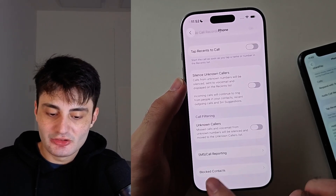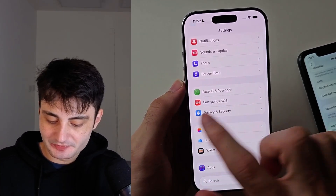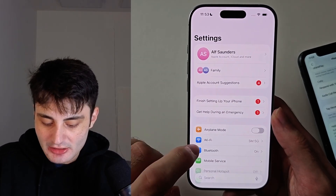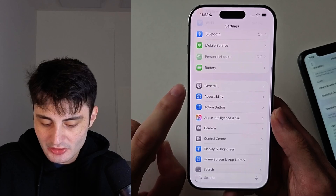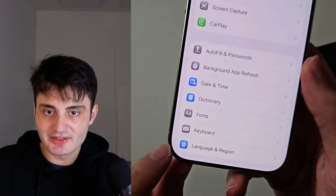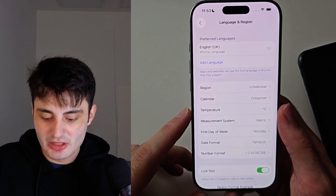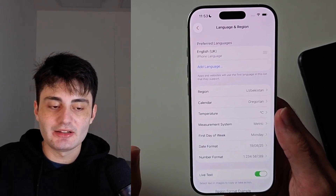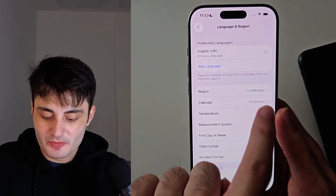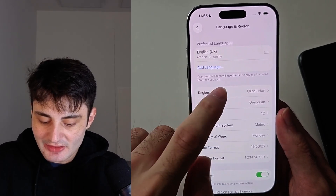The setting we need to change is found from the home page of the Settings app. Look for General, then find Language and Region. The issue is that your region may be set incorrectly — for example, it might show Uzbekistan when you're actually in the United Kingdom.